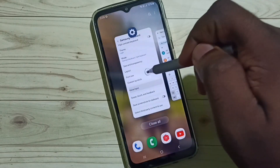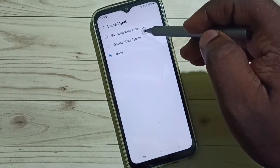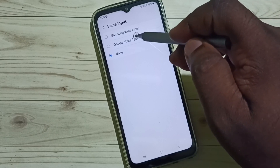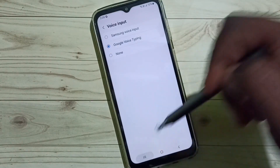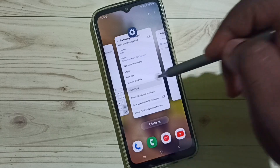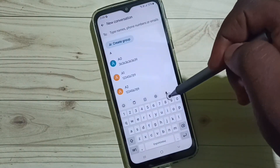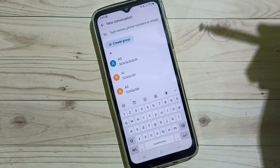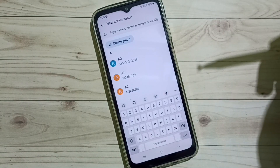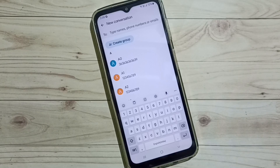Then again go back to Voice Input. This time I am going to enable Google Voice Typing. Then go to the Messages app — see, now I can see the Google mic, Google Voice Typing. This is how we can enable the mic in Samsung keyboard.